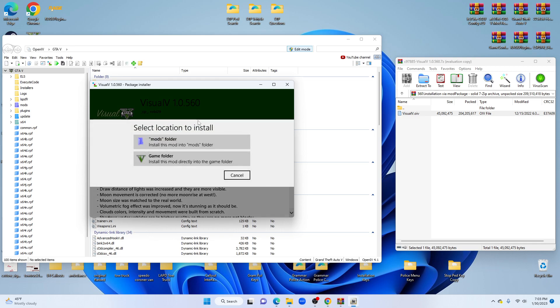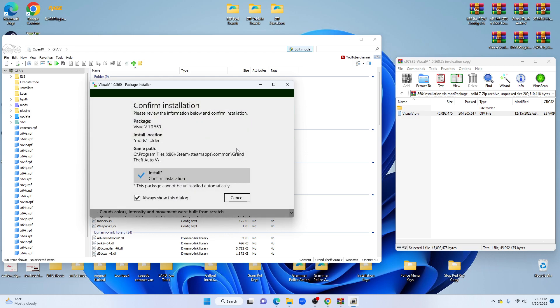Always, after that, always select your mods folder. Never, never, never your game folder. Want to send this stuff to your mods folder. Select your mods folder.